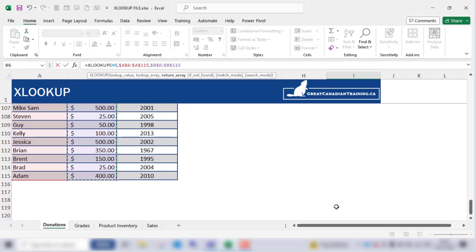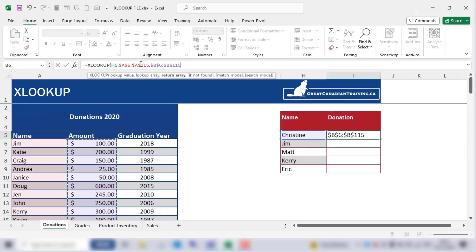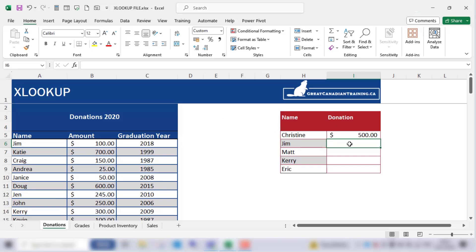Now our XLOOKUP statement is complete. We have the lookup value, we have the lookup array, and we have the return array. The last three parts of the syntax are optional and can be used when needed. We close brackets and press enter, and voila — it was able to find Christine's donation from the column.